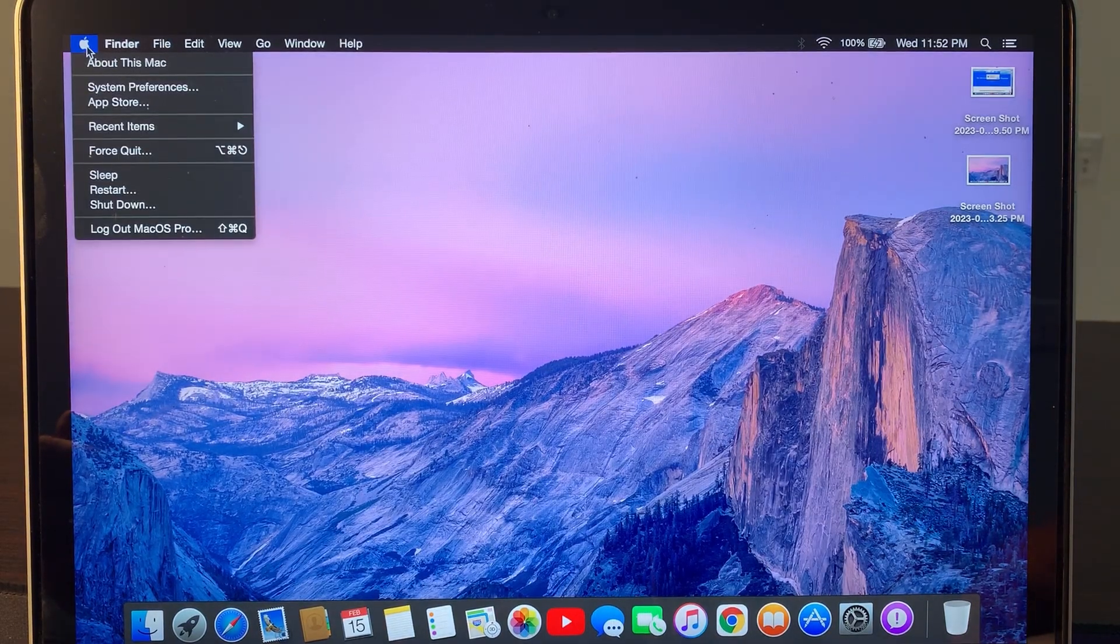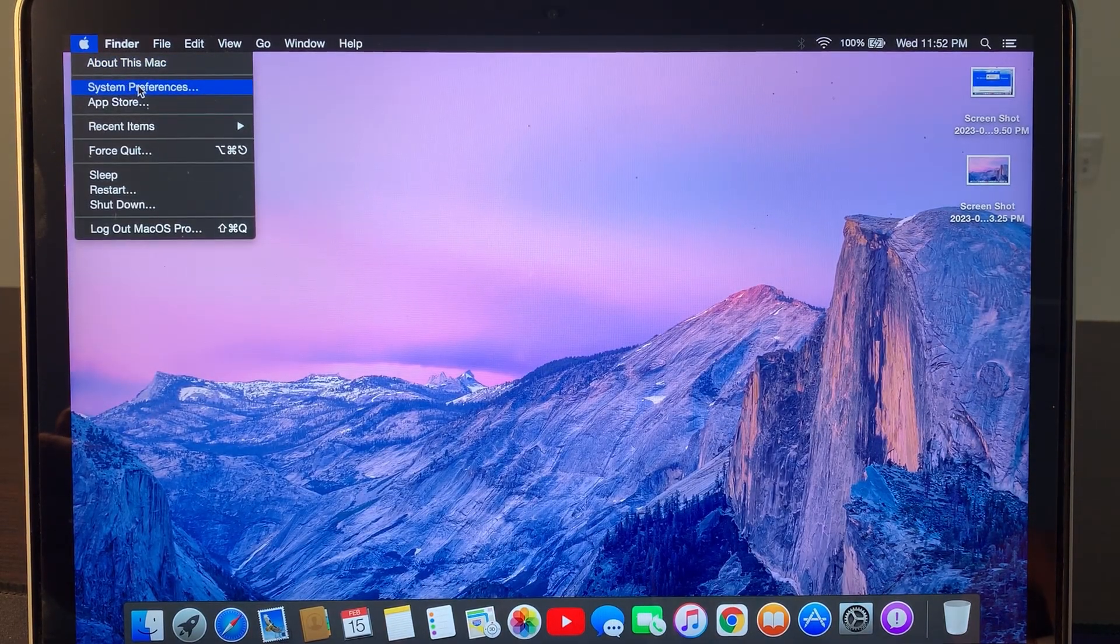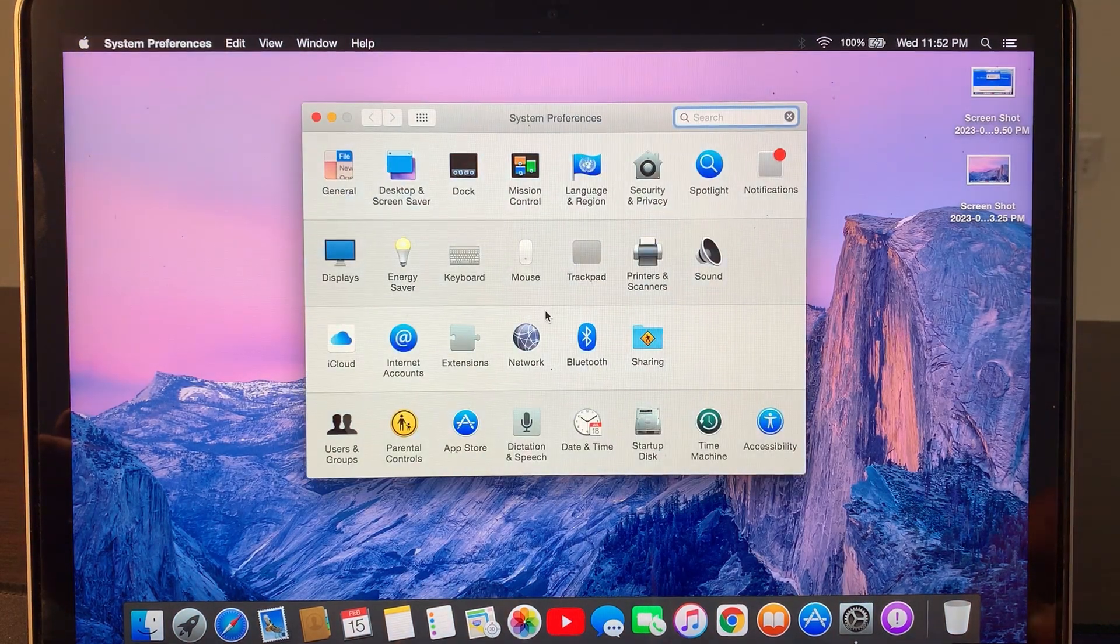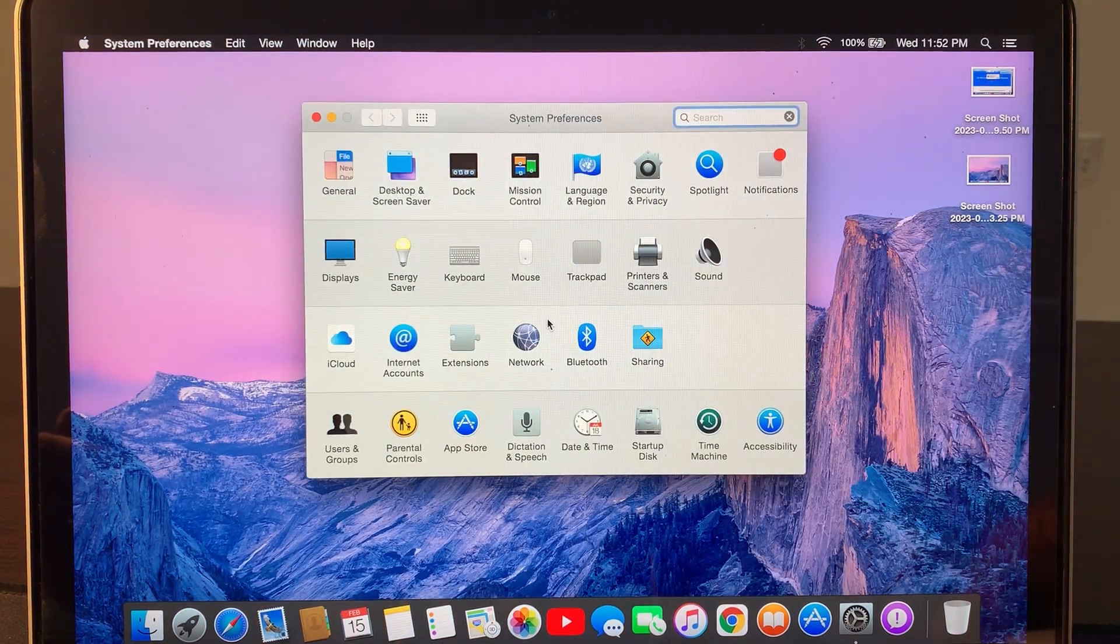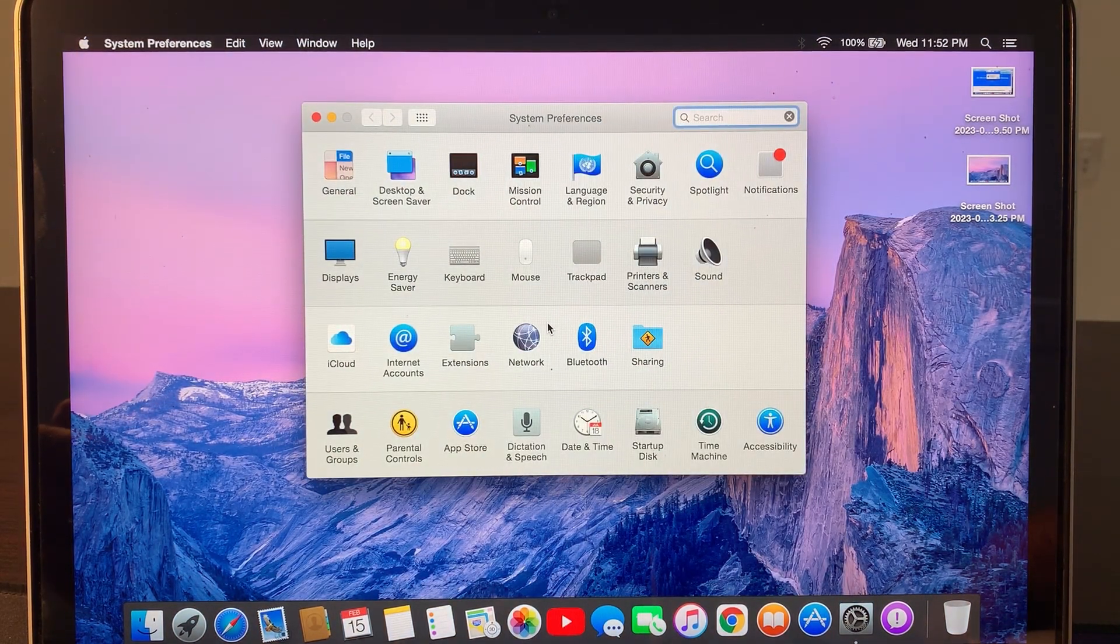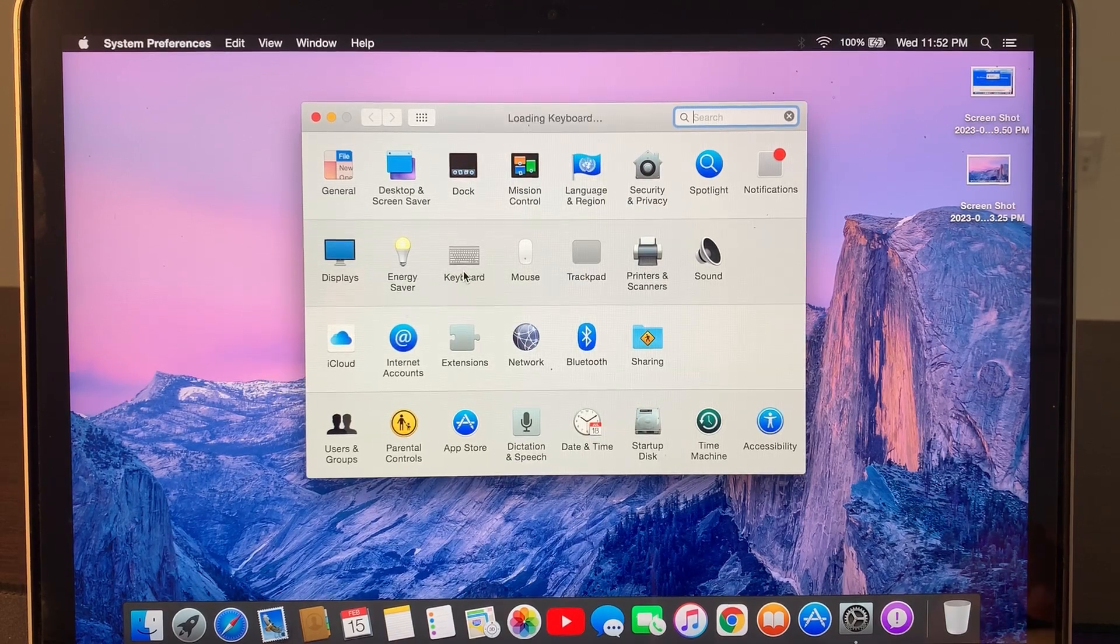Now again, go to the Apple logo and tap on System Preferences. As you can see, here is the keyboard. Type it.